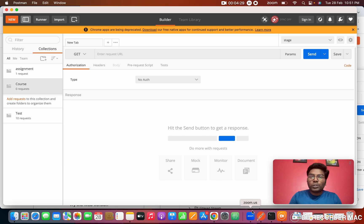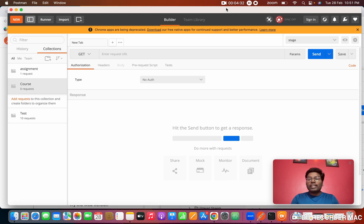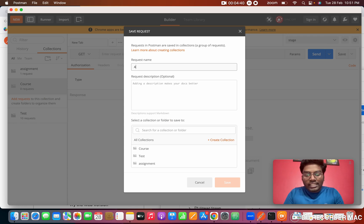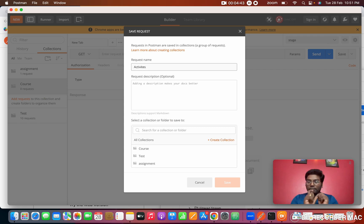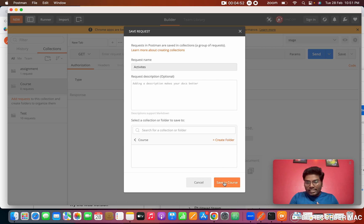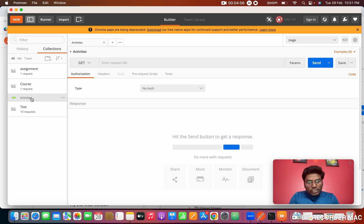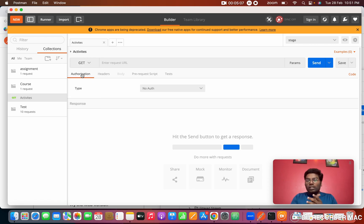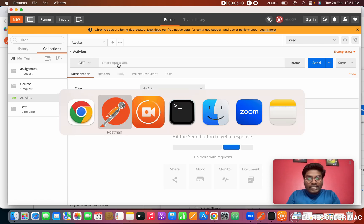Now I'm going to create a first request. Click the New button, then click Request. Give it a name — I'm going to name it 'activities', though you can give any name. We need to store it in a collection. I created a folder; if you want to create one, click this button. I'll save it. Under the 'Course' collection the GET API call is stored. These are the request method types — GET, POST, PUT, PATCH, DELETE.